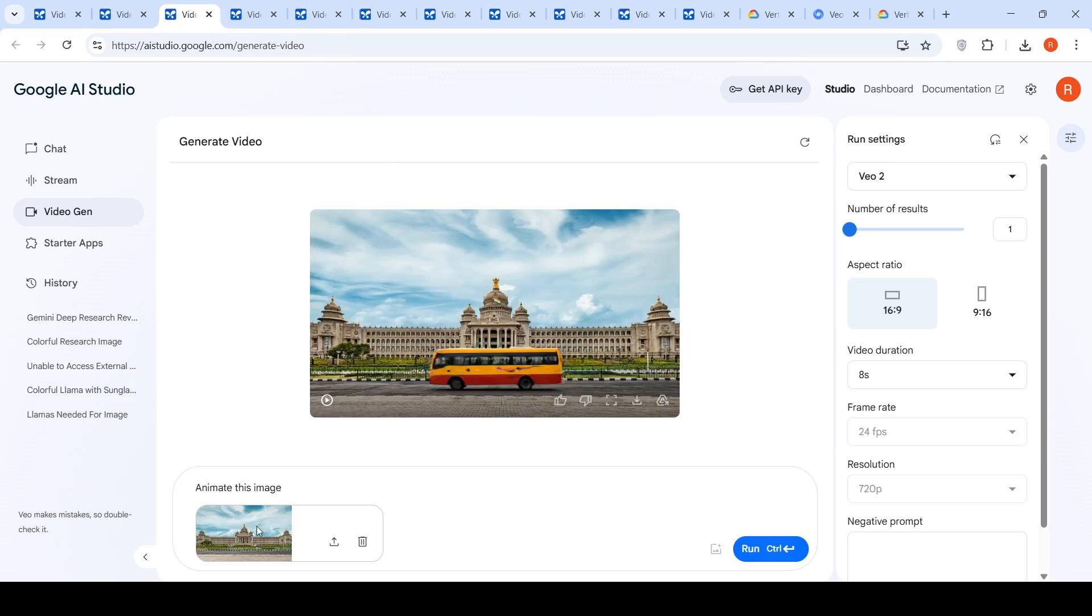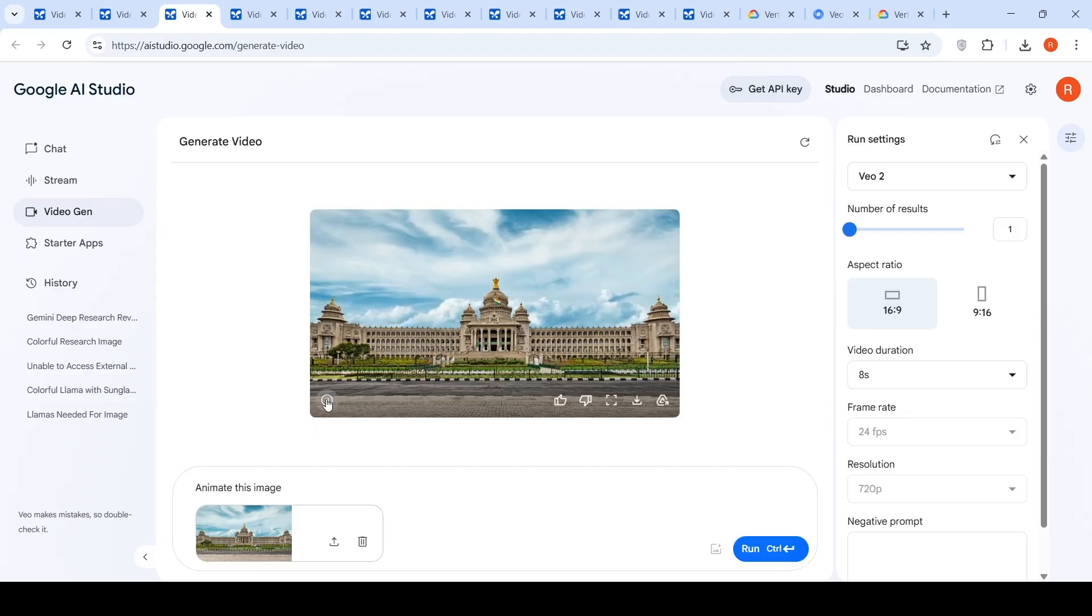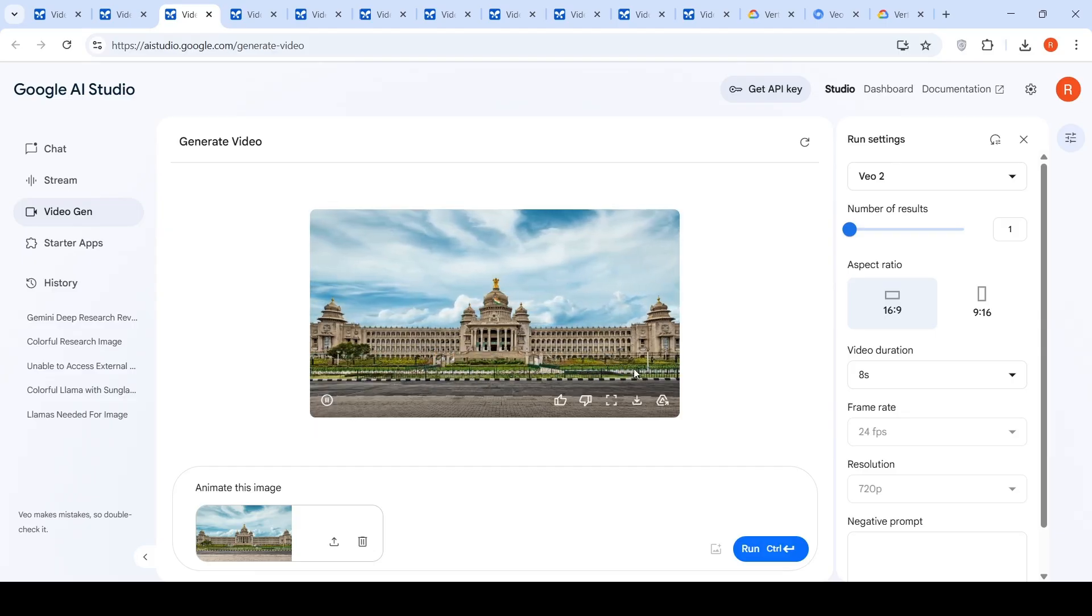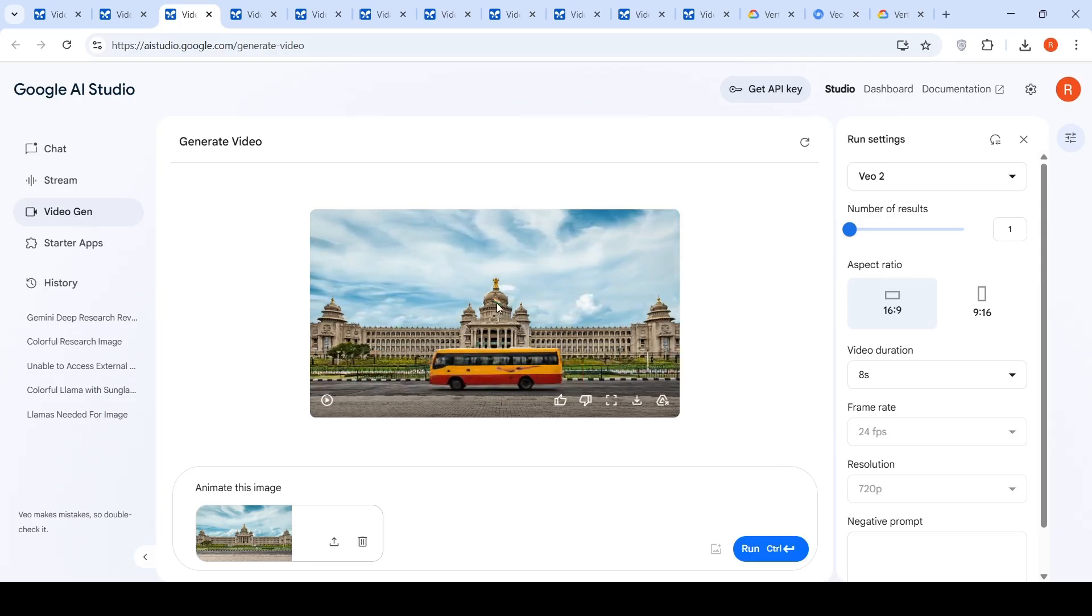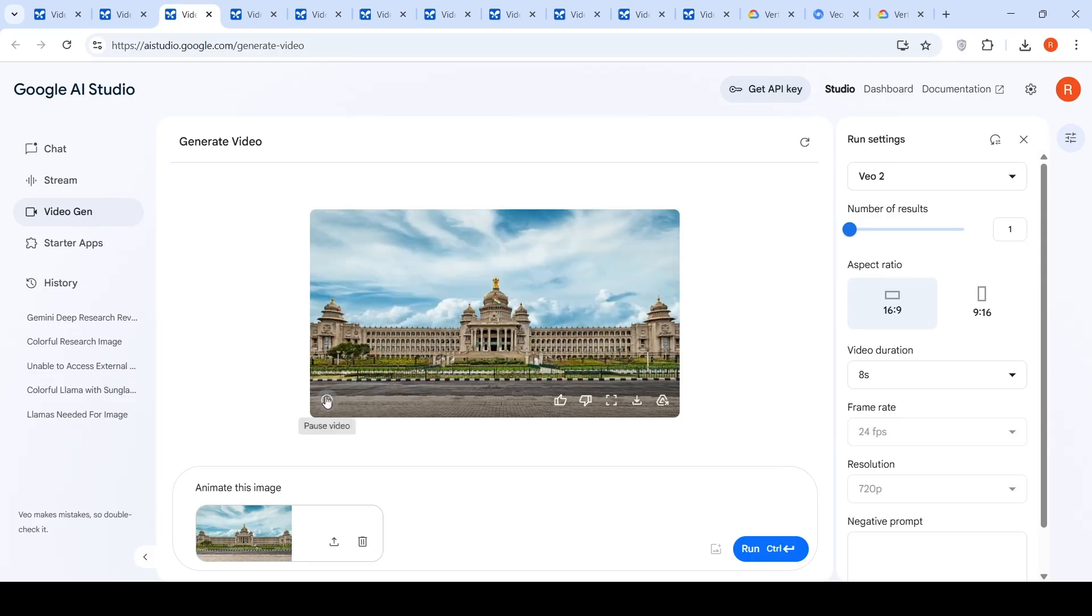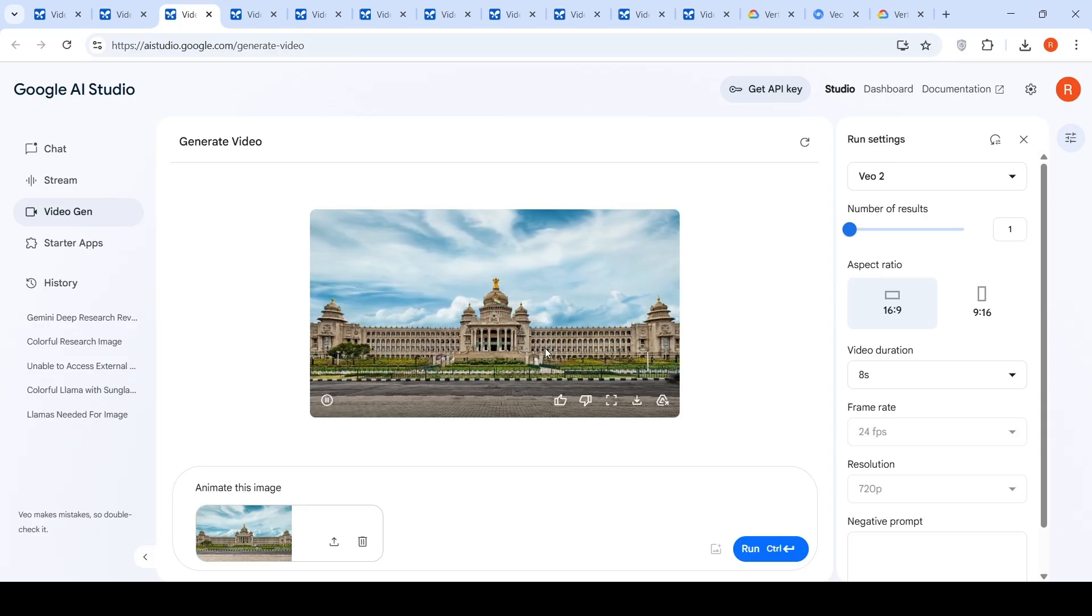I tried this again animating an image where I uploaded an image of Vidhan Sauda. And I said animate this image. So, we have to introduce traffic passing through this like a time lapse. Of this particular scene where the clouds are moving, the flag is fluttering and you have some traffic going across the road.